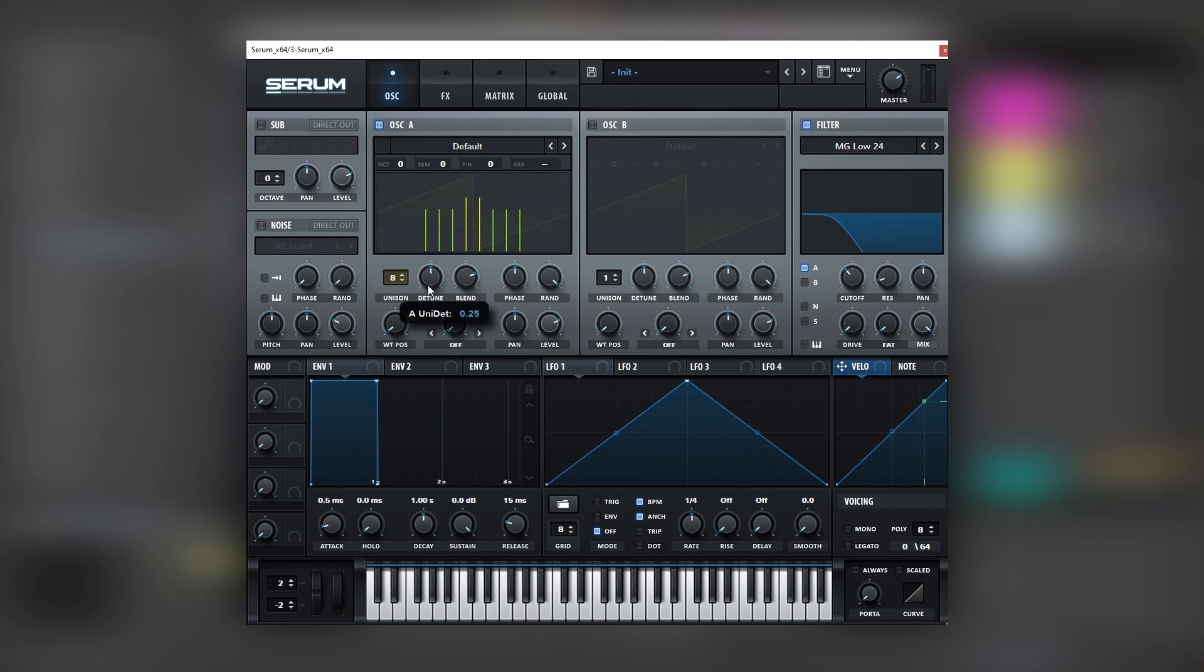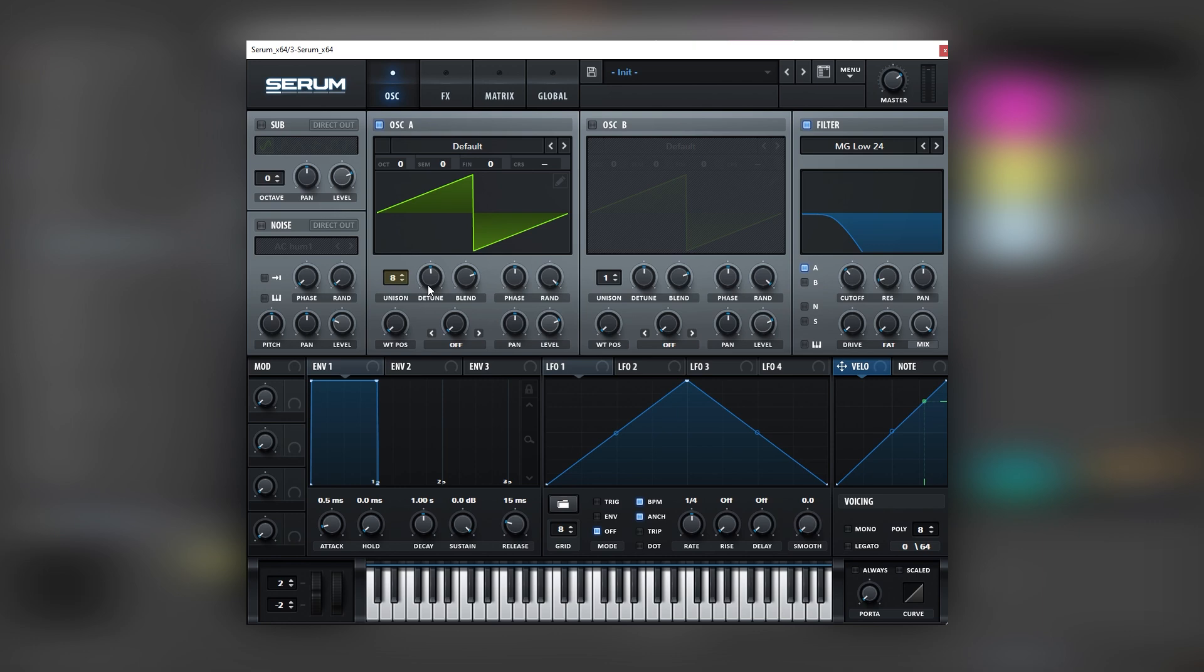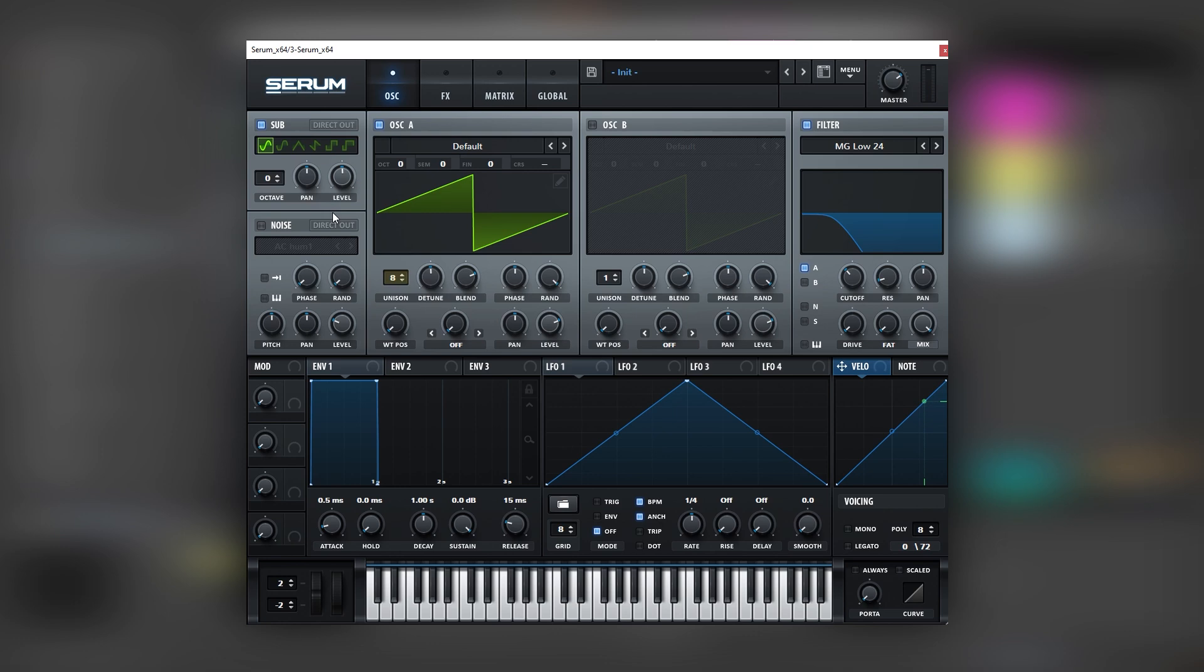Now don't worry if you're automatically thinking about what's going to happen with the mono compatibility of this sound because we're going to treat that on the post processing later. Let's also turn on this sub and bring the level down. This is just to layer a stronger fundamental in the sound.